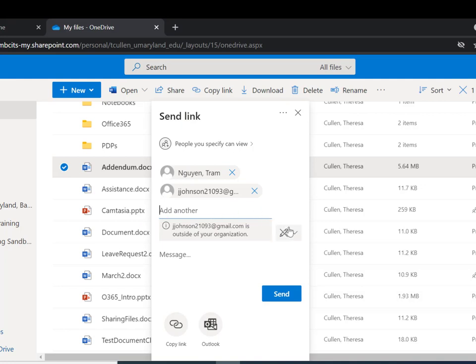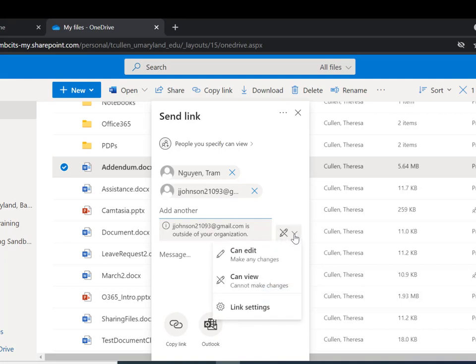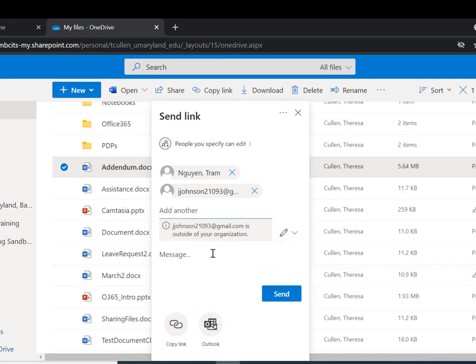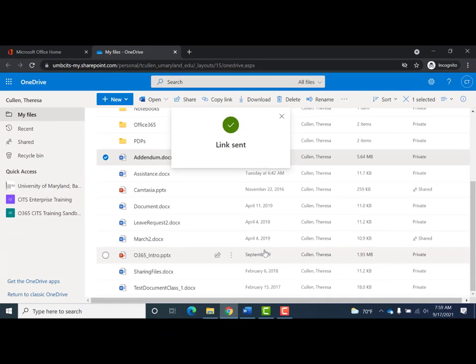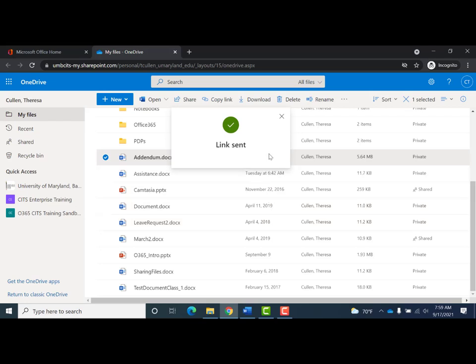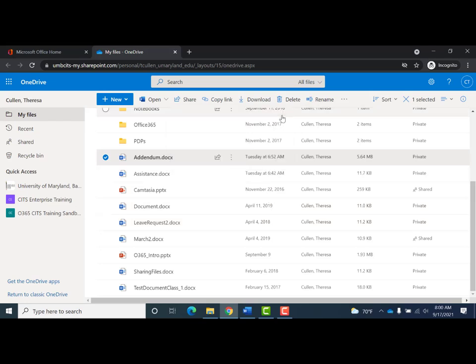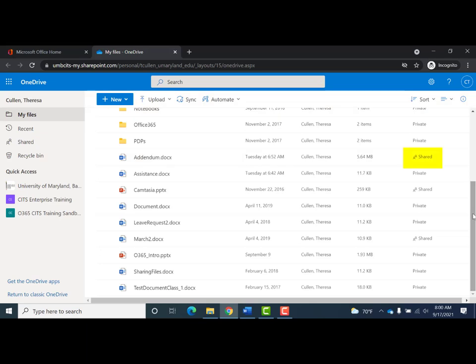Once an external address is entered, it will be noted that the email address is not within UMB. To the right is the view/edit icon — the default is 'can view.' To allow the recipient to edit, click on the icon and select 'can edit.' Then in the message field, enter a message and click Send. The link to the file has now been securely sent to the recipient. After a moment, OneDrive will update and 'Shared' will display under the sharing column.